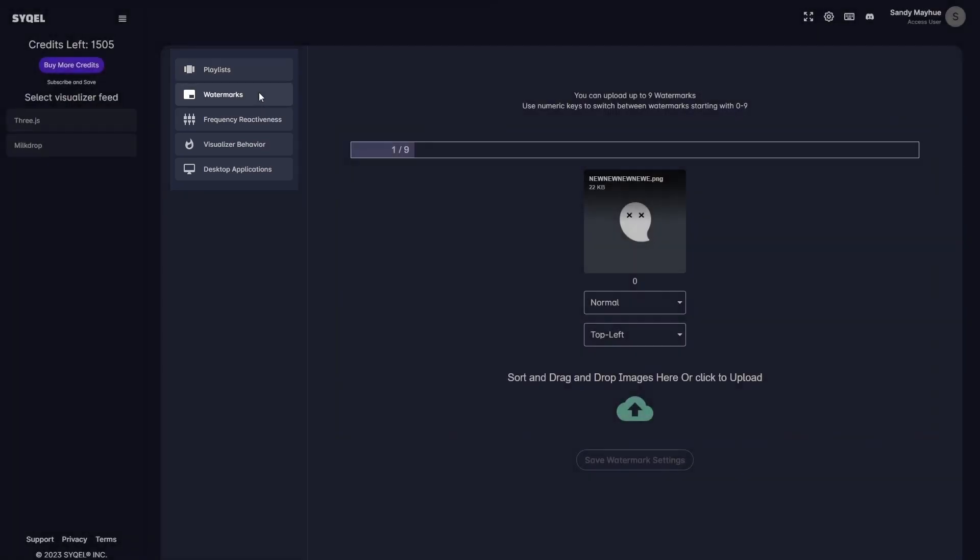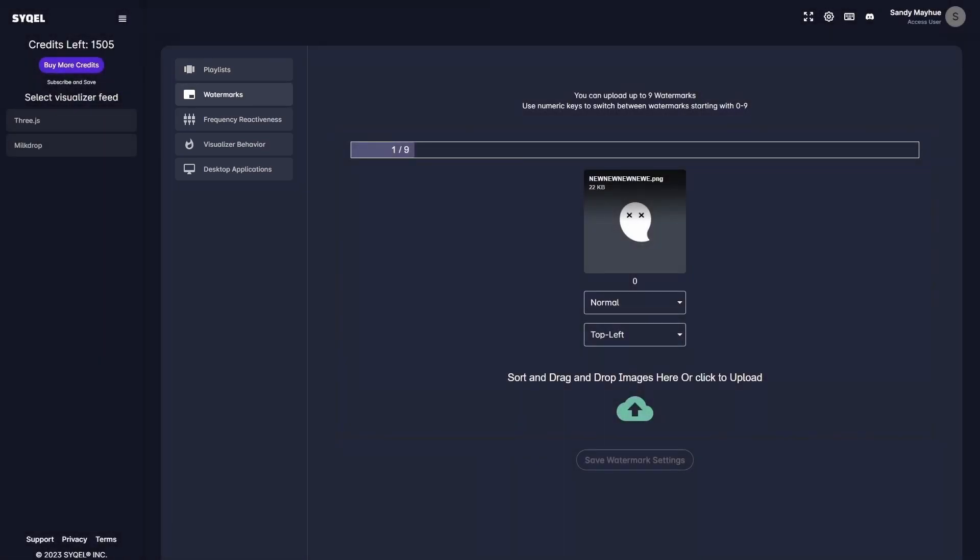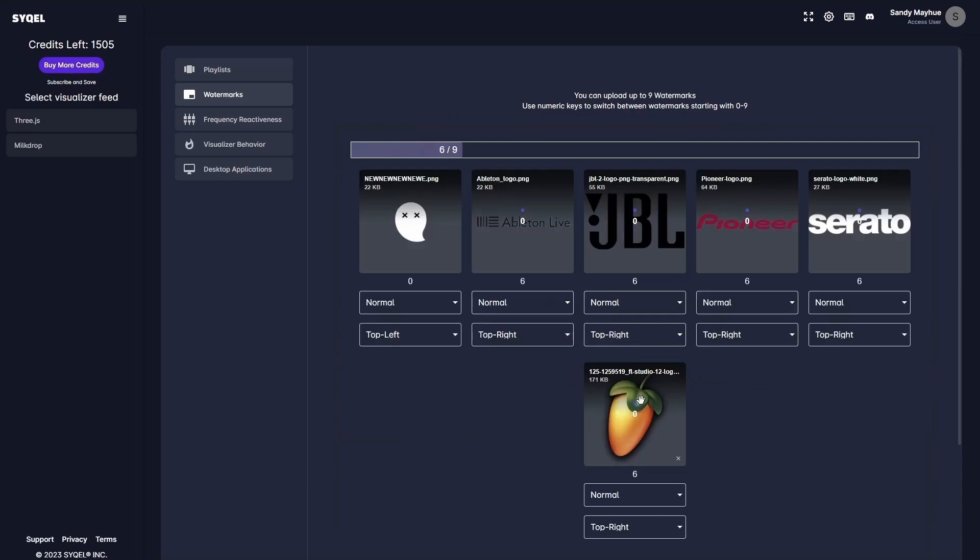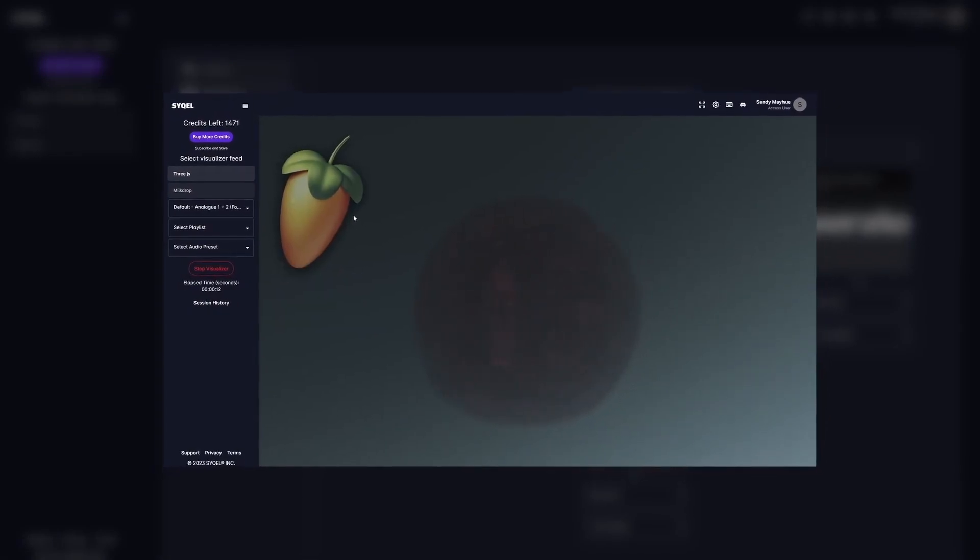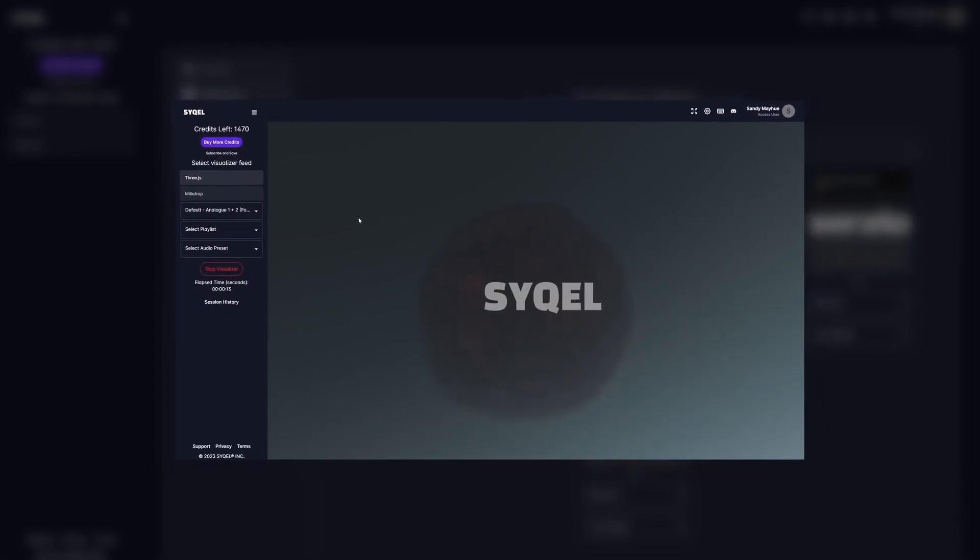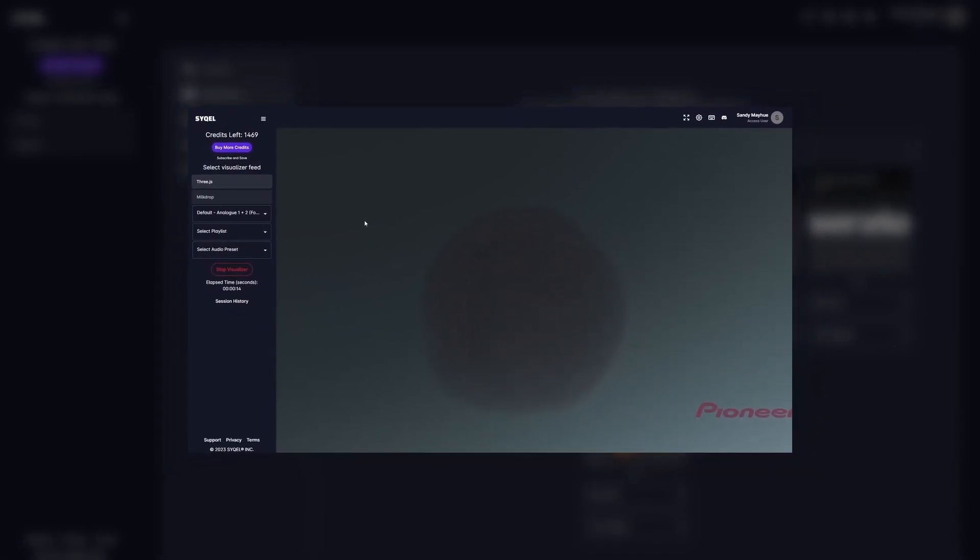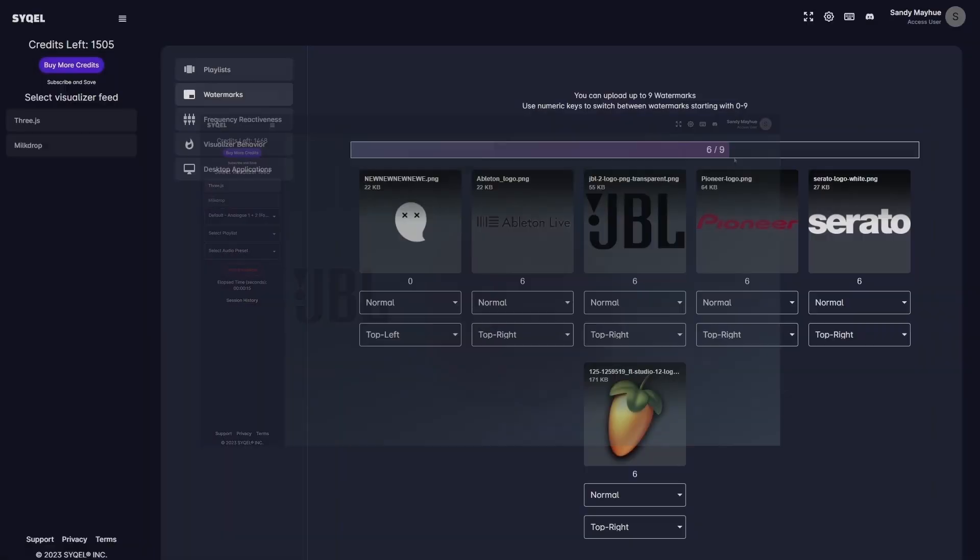Next are your watermark settings. This is where you can upload up to 9 different watermarks or logos. For example, if you're doing a set with 9 different DJs, you'll be able to upload all of their logos here. And once we get the visual feed going, you can swap between each logo without stopping the visualizer.